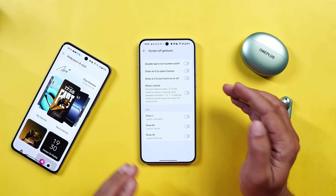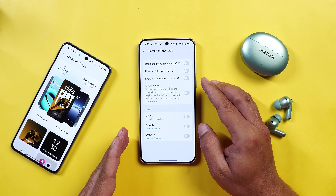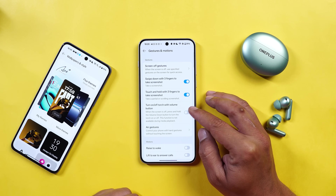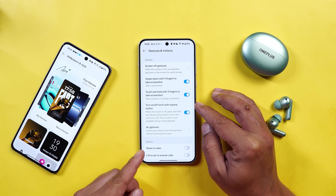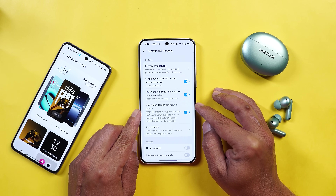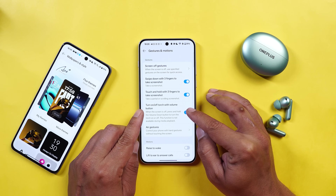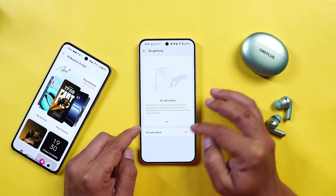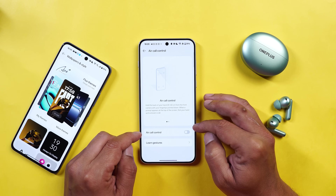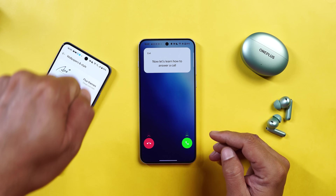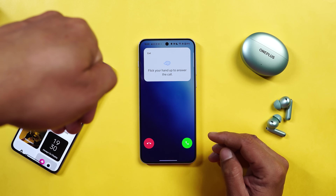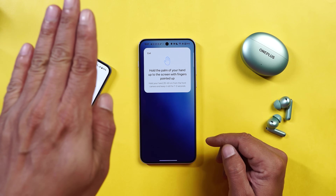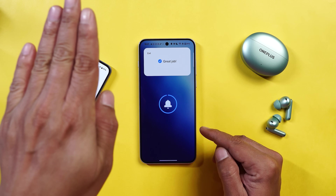Under gesture and motion, we have support of all the gestures — like double tap to turn off the screen, draw and go to open the camera application, and more. After that, we also have the option to turn on the torch using the volume button key — by default it's disabled, you can enable it anytime from here. We also have the support of air gesture, like you can control calls using air gesture. Once you're getting a call, you just have to show the back of your hand and later flip your hand to answer the call. And if you hold your hand, the call will be automatically kept on silent.